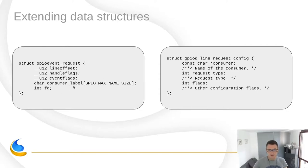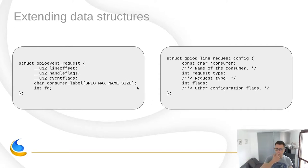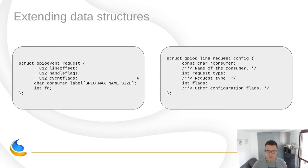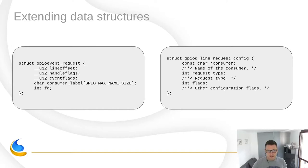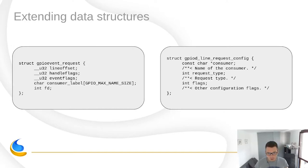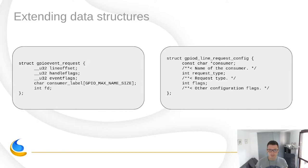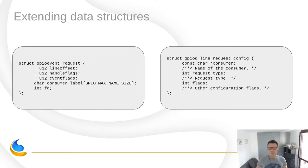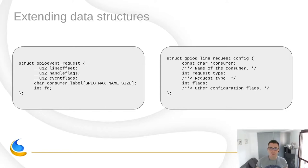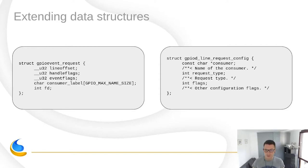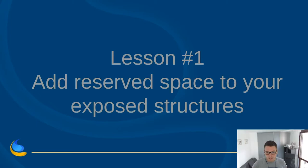Users at some point started asking us to add, for instance, the debounce period setting, because what is reading line interrupts in user space good for if you can't set up the debouncing. Another request for line events was sequence numbers, because what good is bit banging implementation in user space if you can't assure the right ordering of events in the queue. So already we were in a situation where we could not introduce new features to the interface without breaking the ABI contract. We basically locked ourselves out of that possibility because we didn't think about it in advance and we didn't simply leave any reserve space.